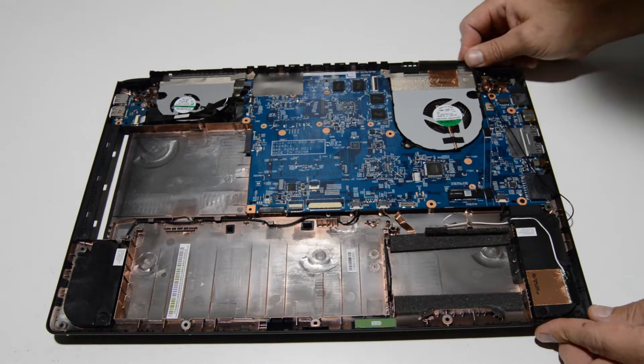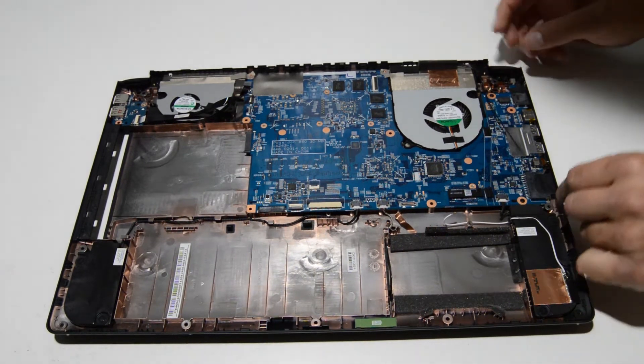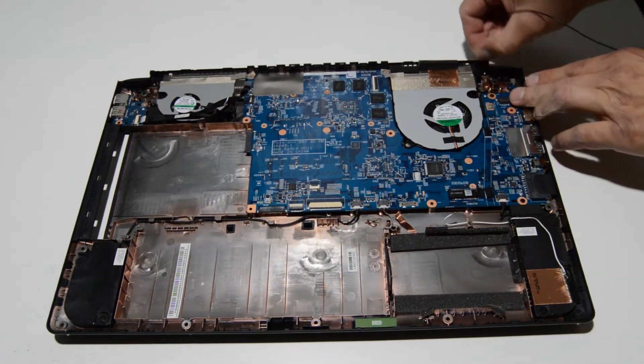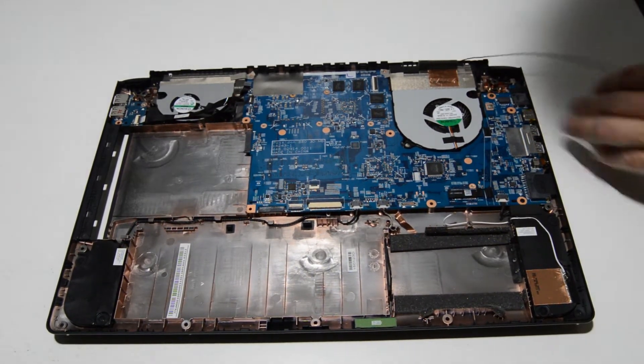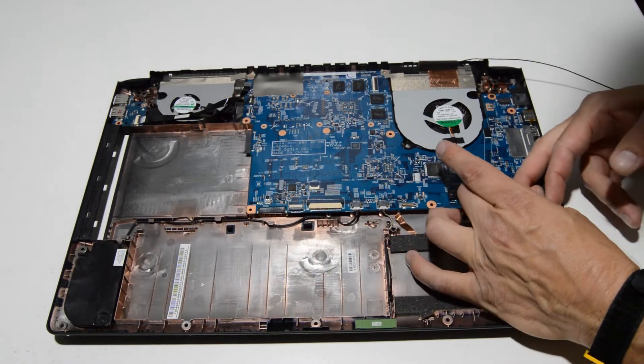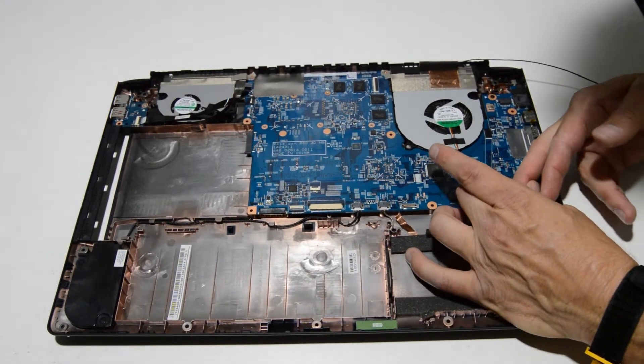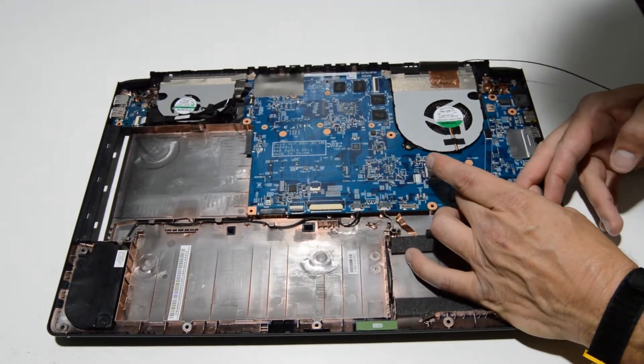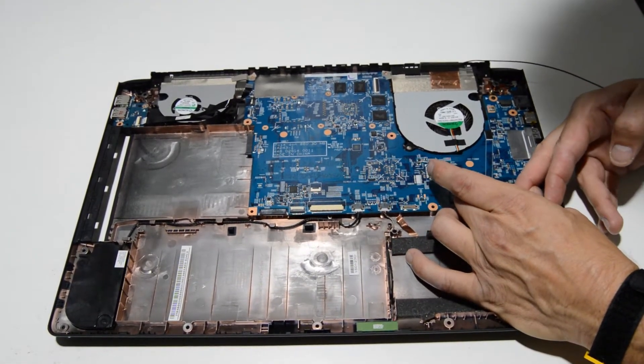So we can finish doing that right now. We'll go ahead and free all the cables that are hooked into the motherboard and then finish removing the motherboard.